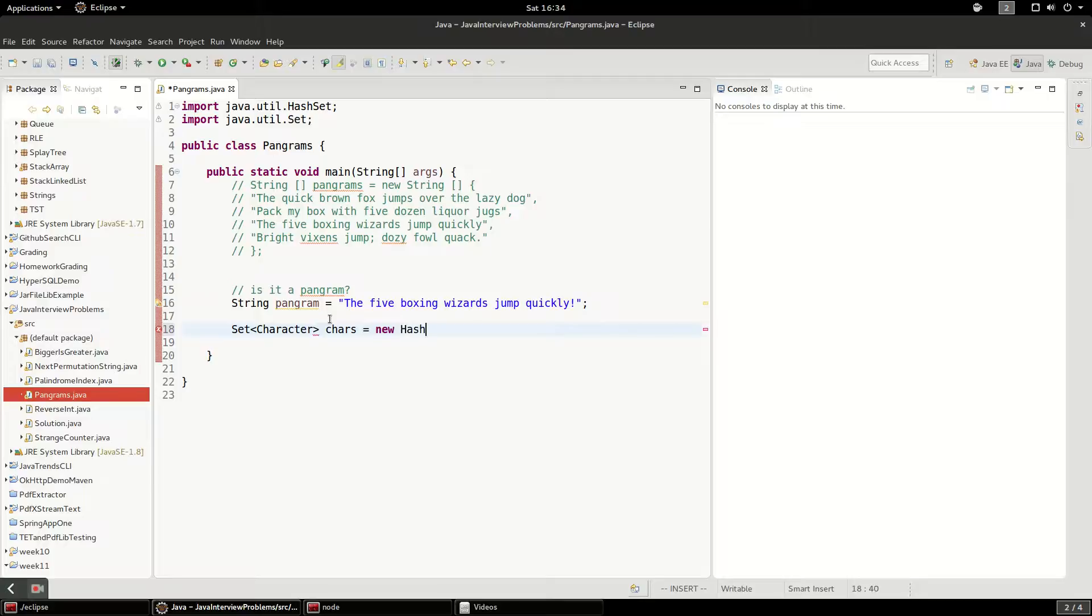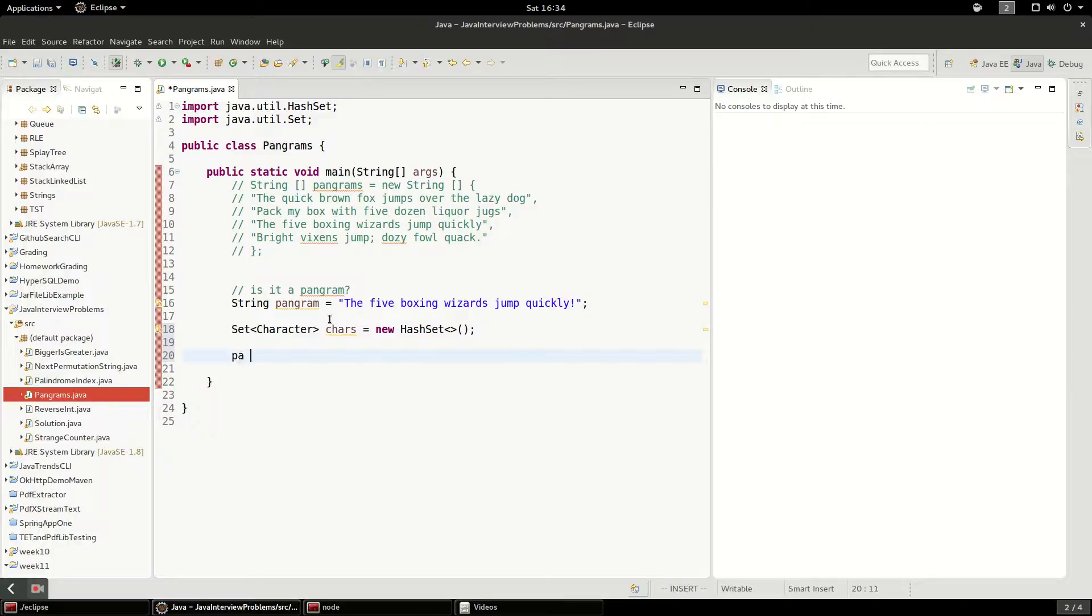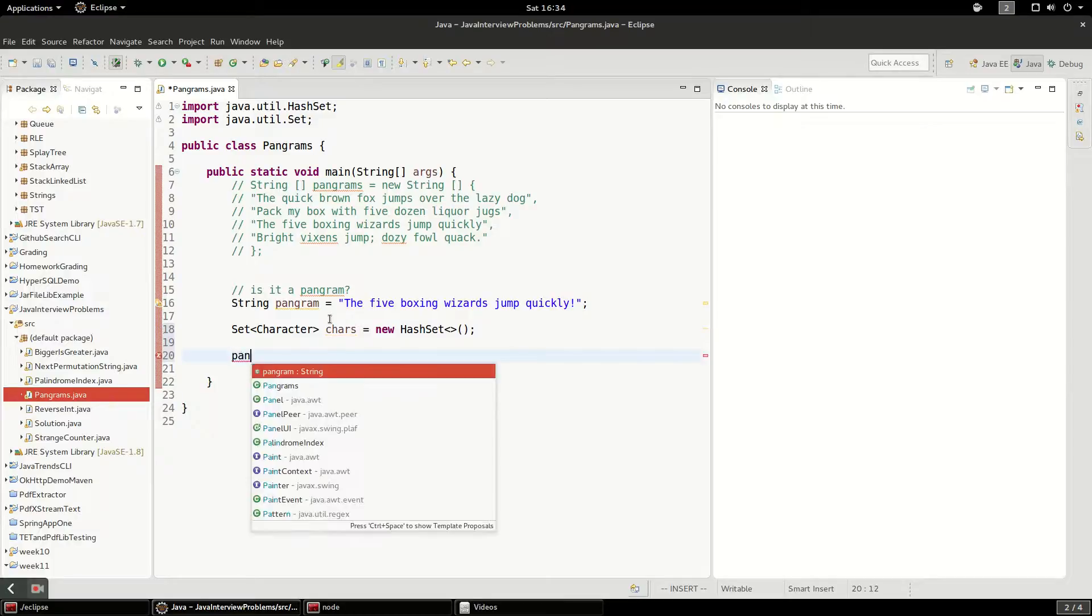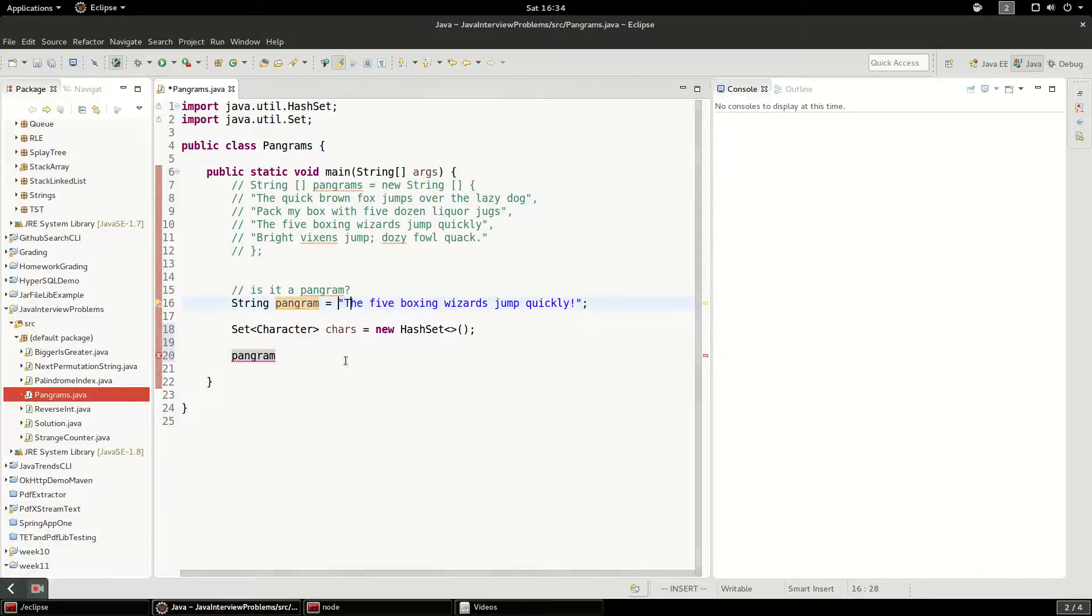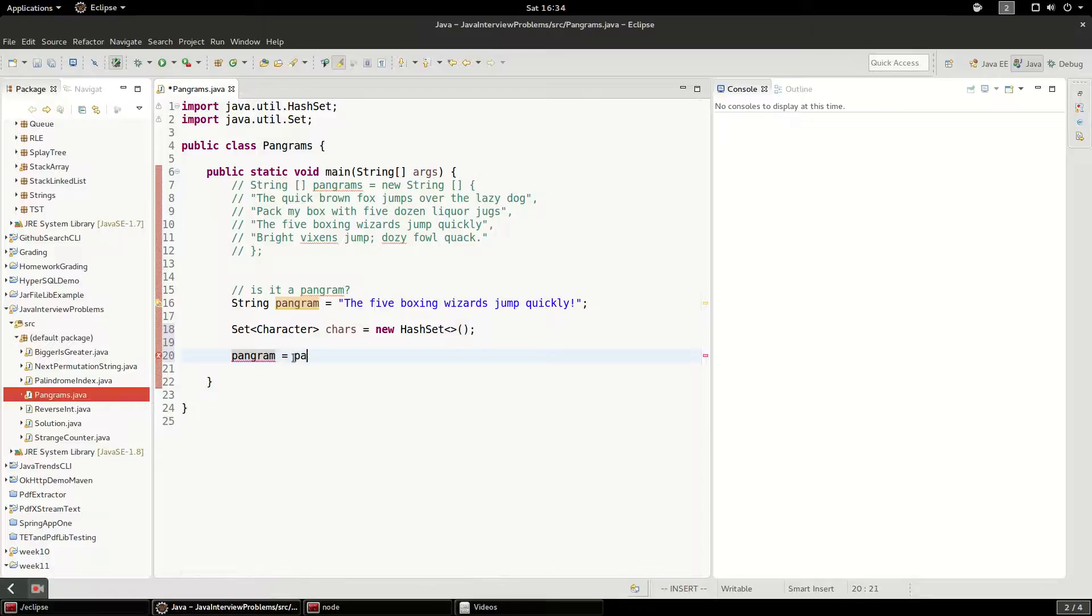I'm just going to create a new hash set here. And what we're first going to do is transform these characters a bit. If you think about the pangram, a capital T is going to look different from a lowercase t, so we need to account for that. So what we're going to do is make everything lowercase.